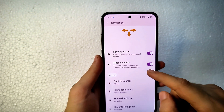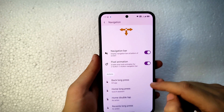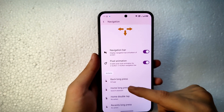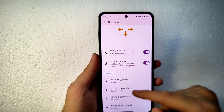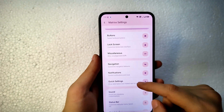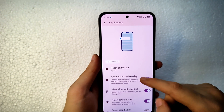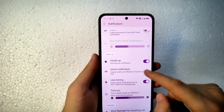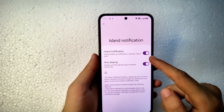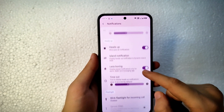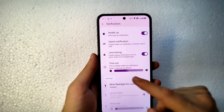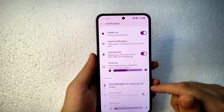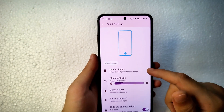For navigation, you can enable the navigation bar and pixel animations on two-button and three-button bars. You can set separate gestures for long-press home as well. In notification settings, you get a noisy notification stop button, notification panel count, heads-up and island notifications, less boring notifications, notification timeout, and flashlight for incoming calls.